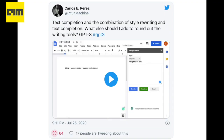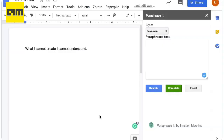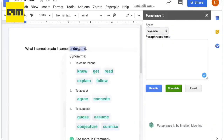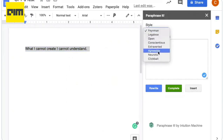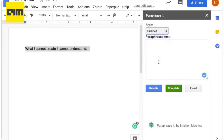For text completion, Carlos Perez, an ML practitioner, made GPT-3 perform text completion and the combination of style writing and text completion. The styles range from clickbait to neurotic to legalese.